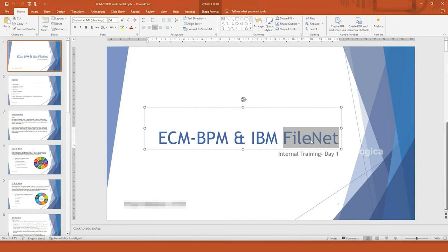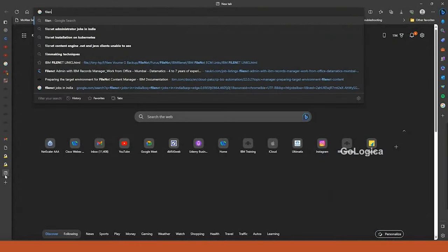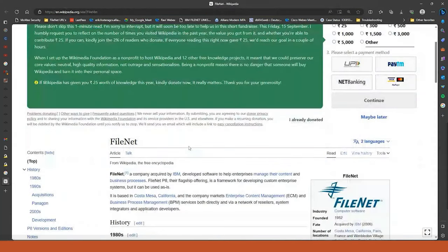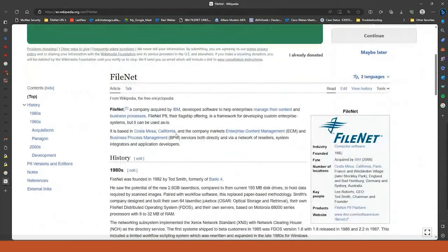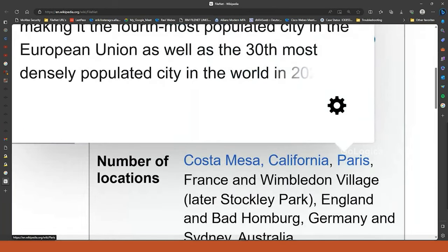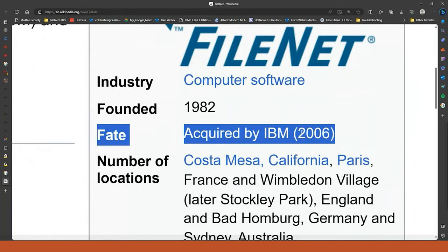This FileNet product actually started around the year 1982, if I'm not wrong. All this information we can get from the FileNet Wikipedia page. It was founded in 1982 and acquired by IBM — that happened in the year 2006.